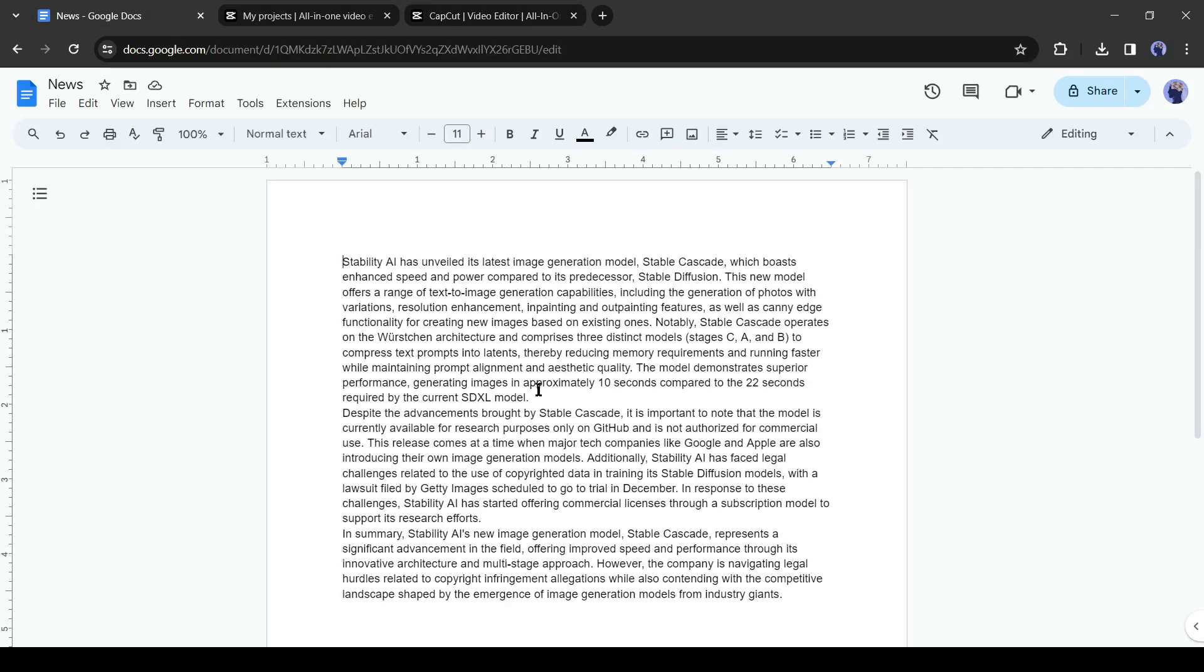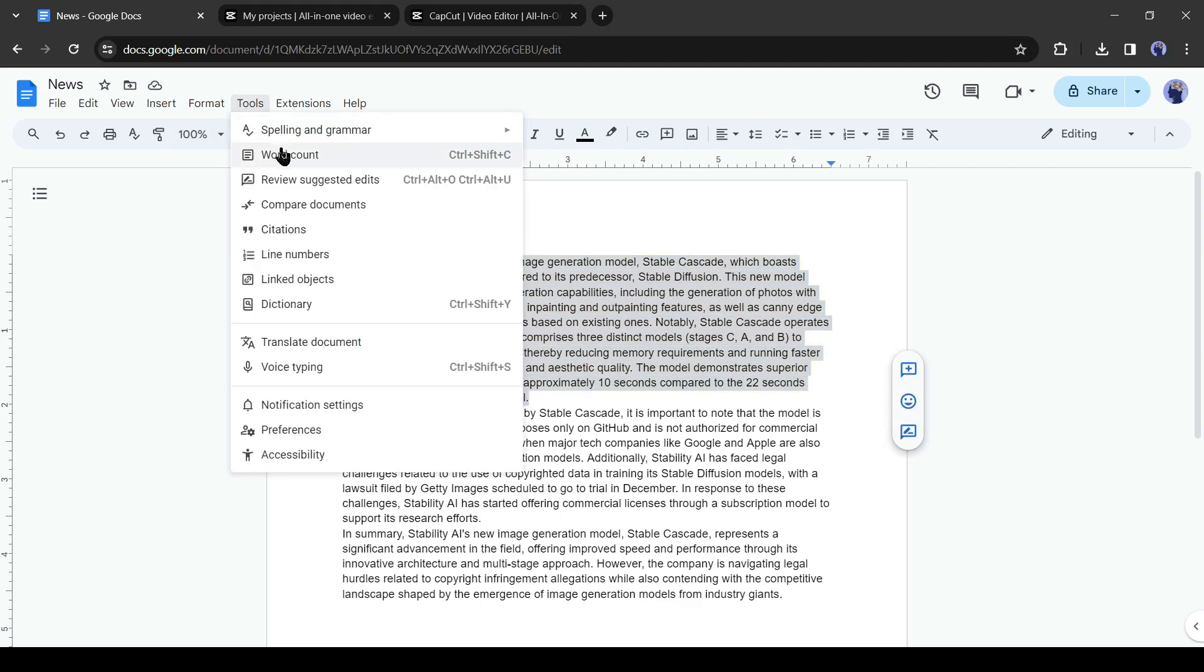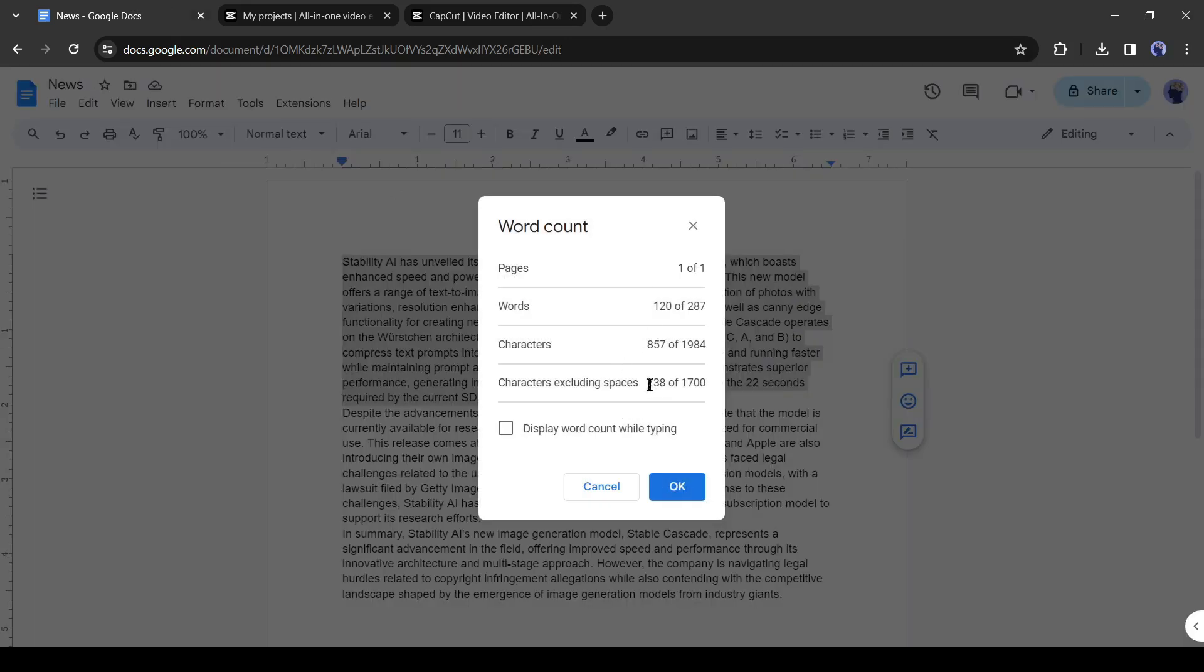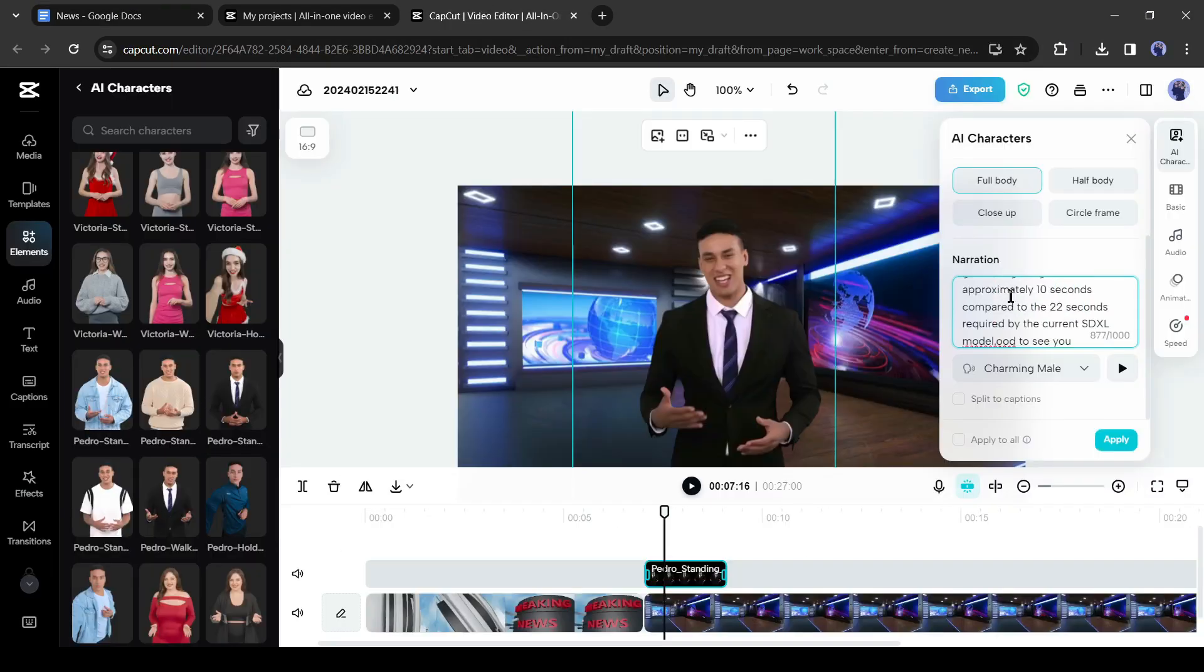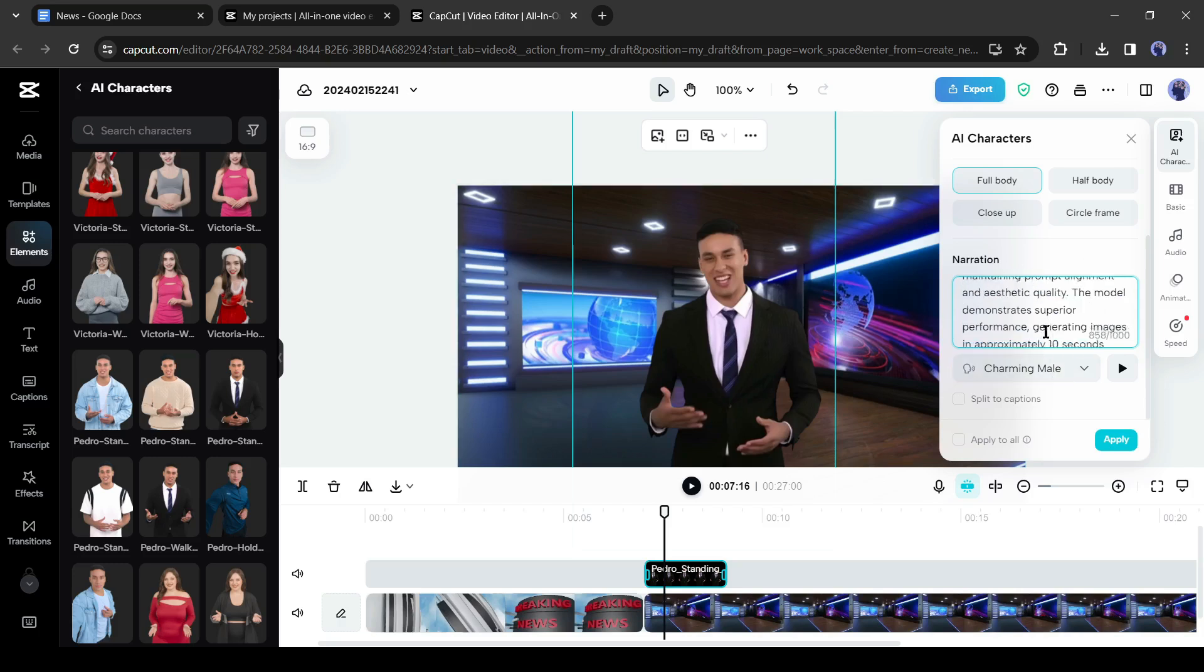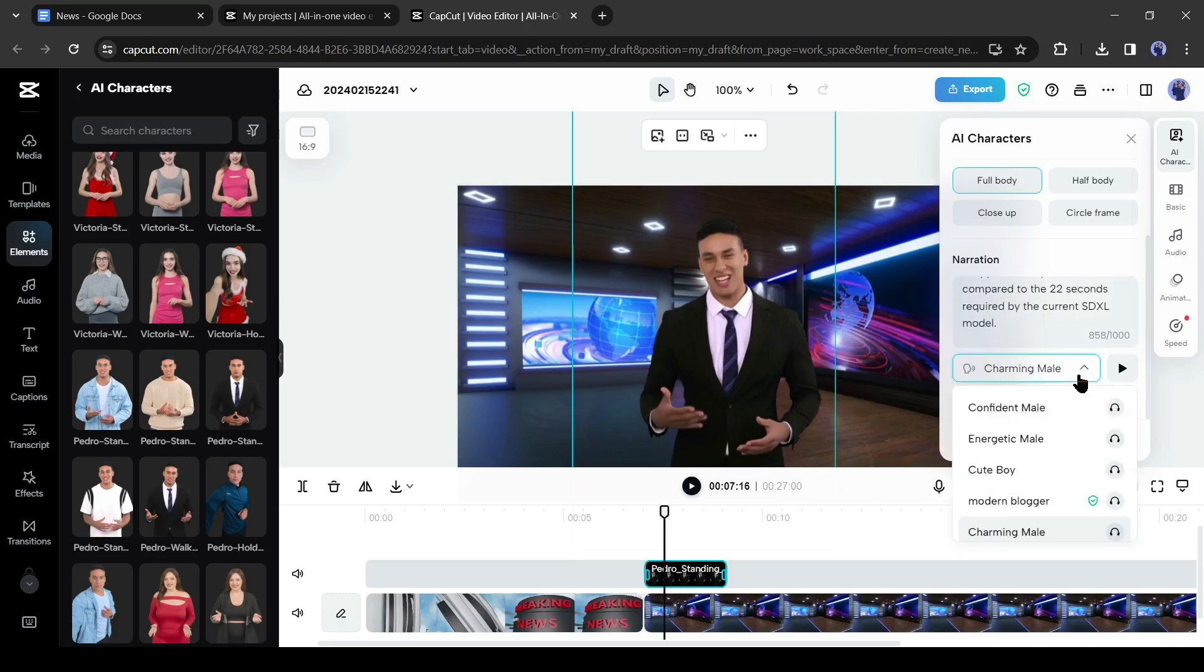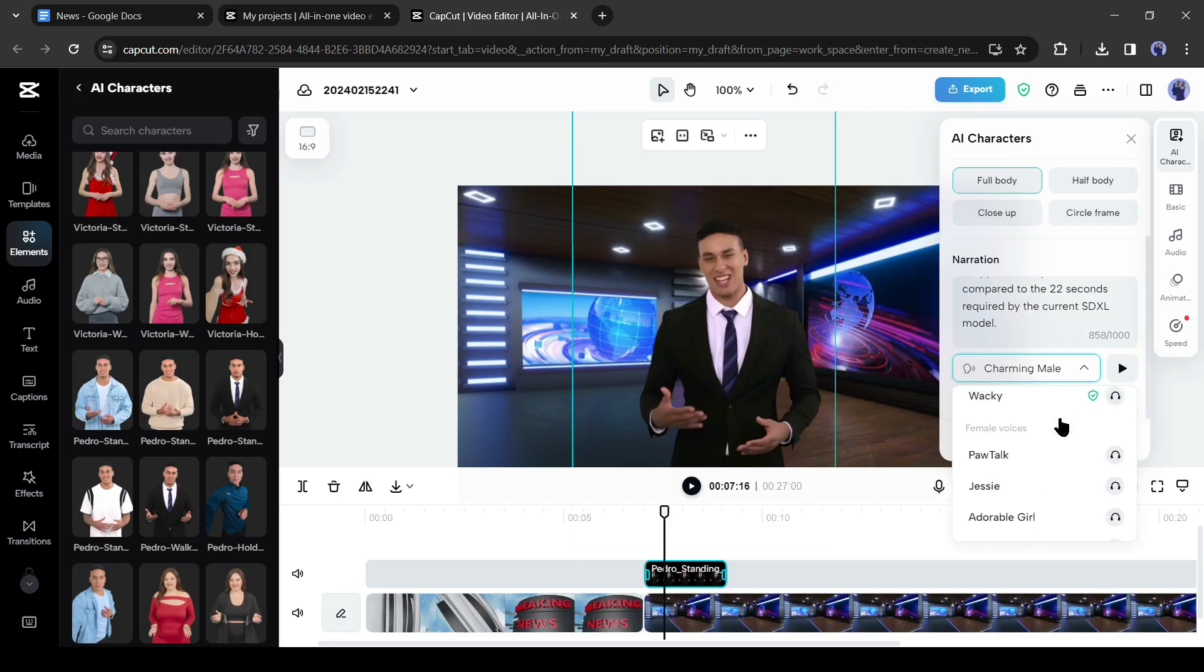So, copy less than 1,000 characters from your script and then paste it into the CapCut narration box. After entering the script, you have to select a voice actor from here. First, listen to some of them and then select the best one from here.